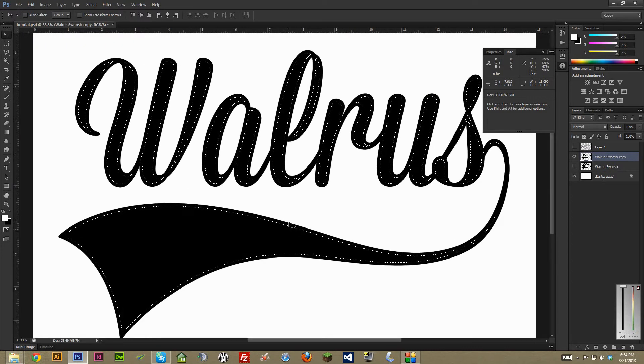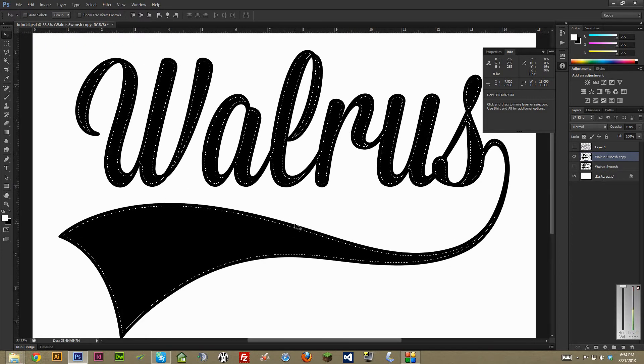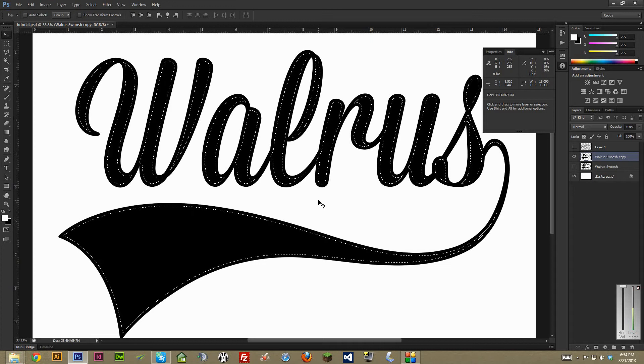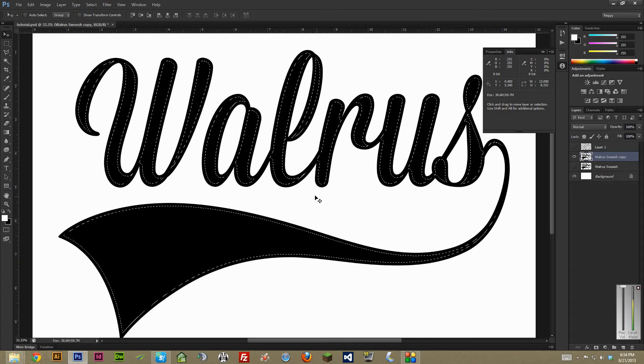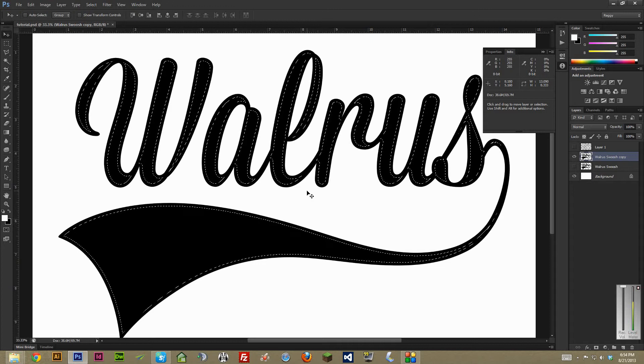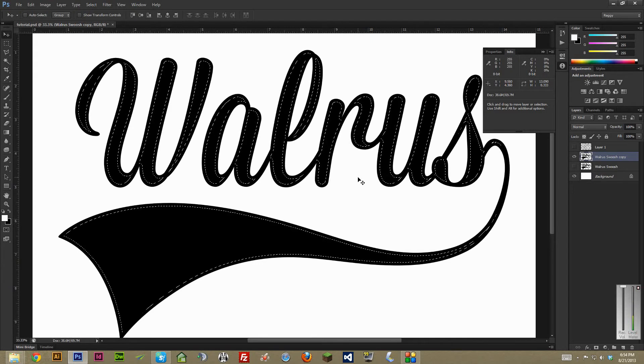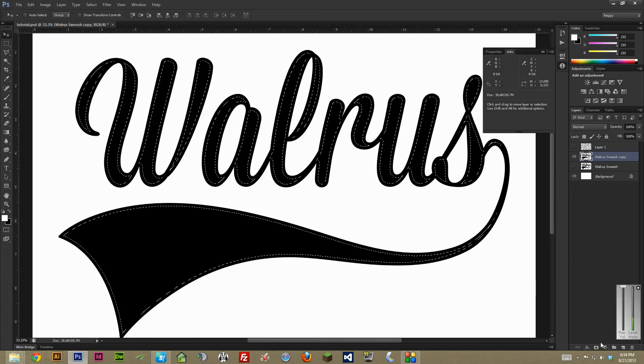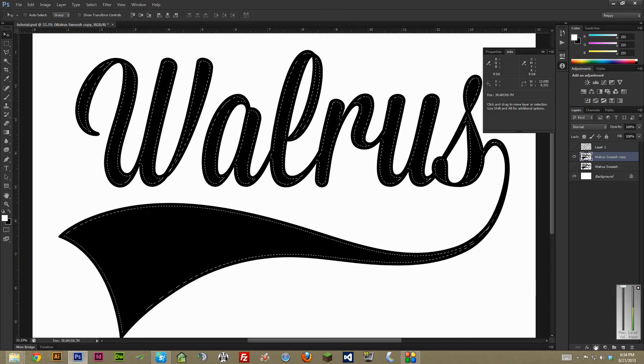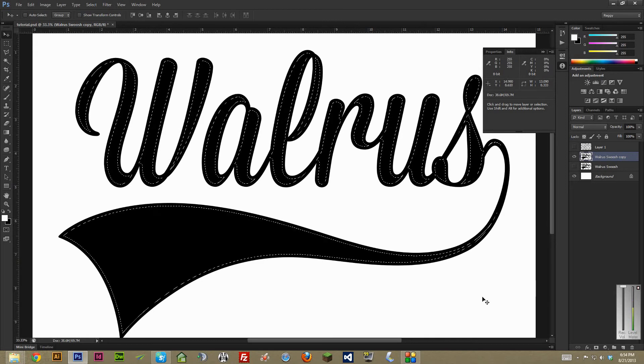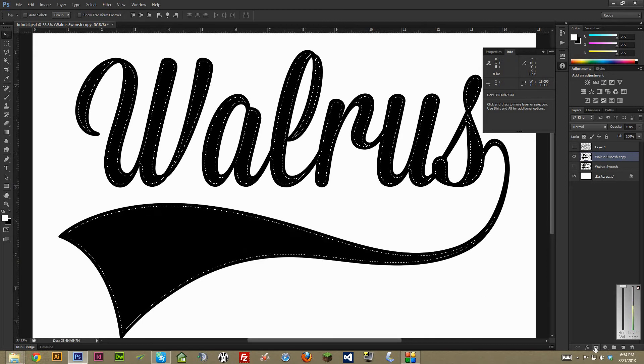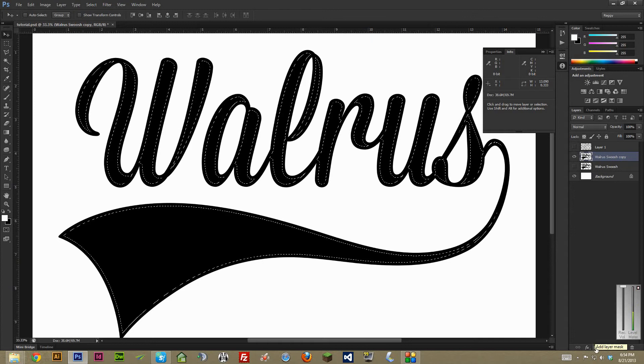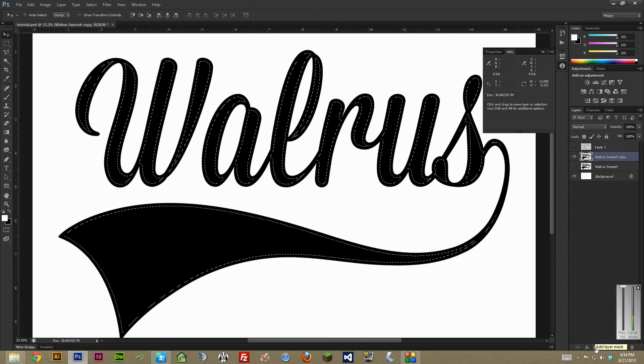And this is really going to help. If you ever have a really aggressive texture or you're worried about the type losing its shape, it'll just make things look a bit more solid, a bit more complete. So you're going to want to hit this right down here. It looks like a rectangle with a circle in the middle, which is just a layer mask.